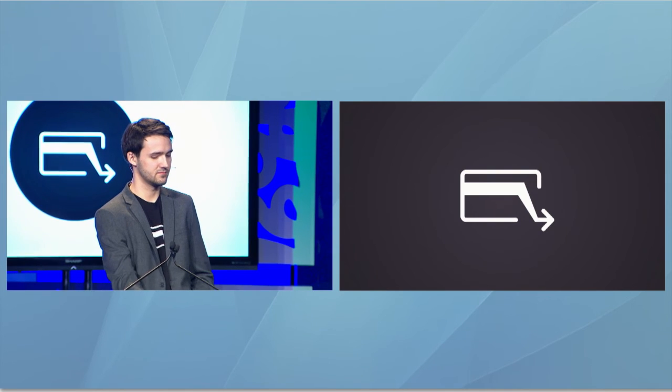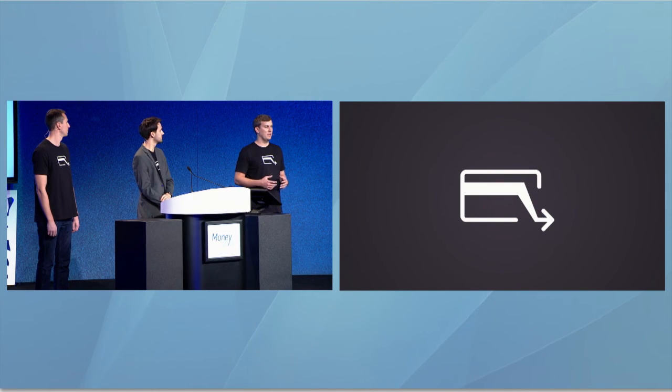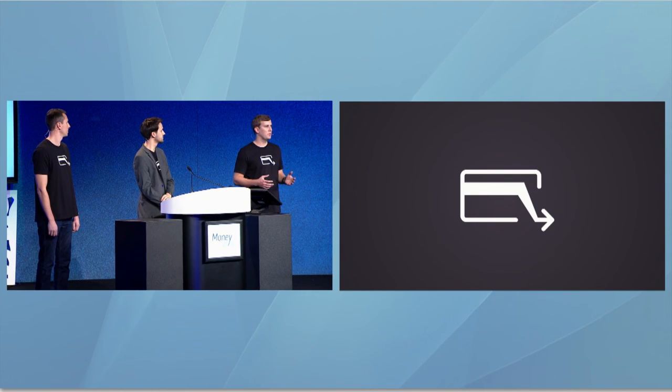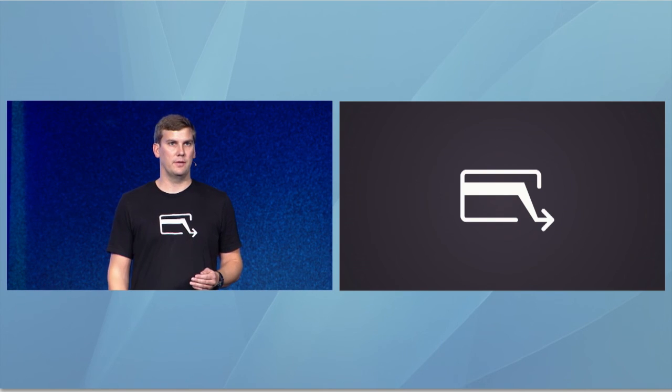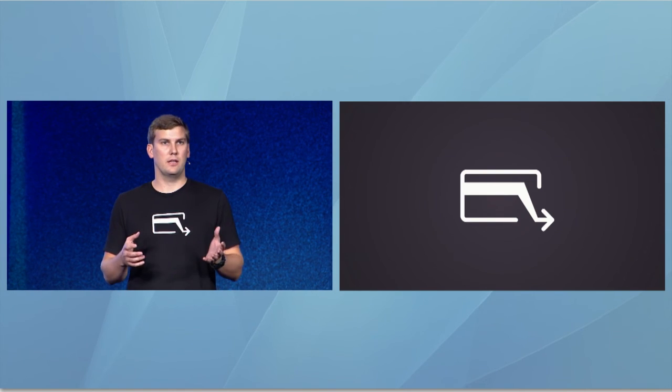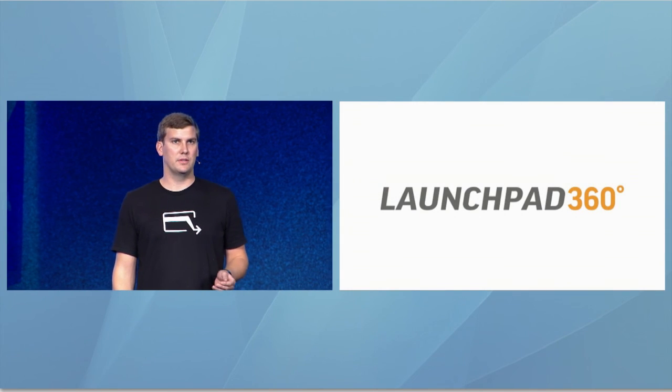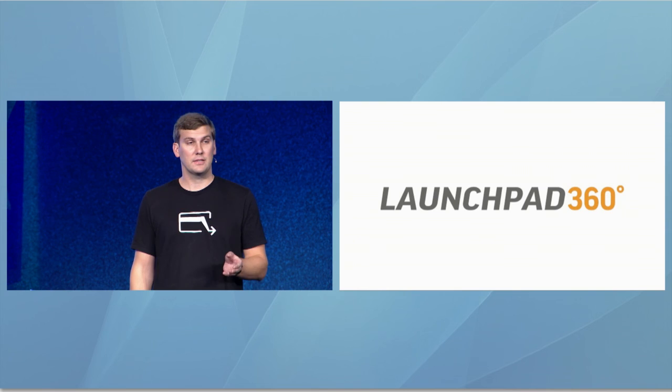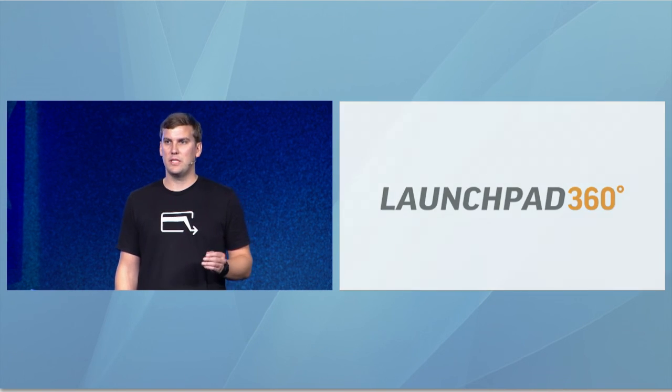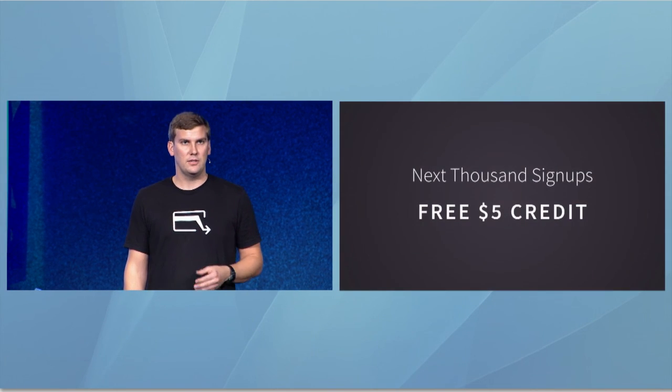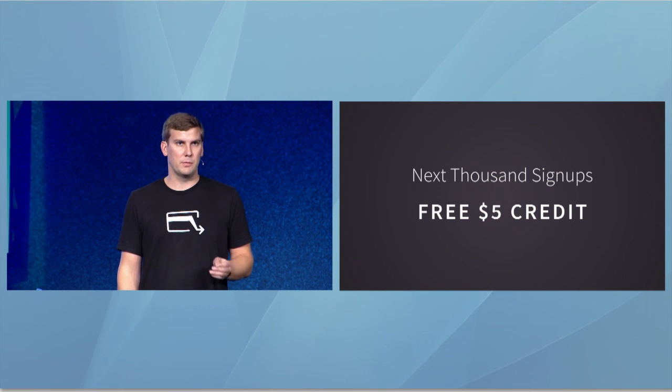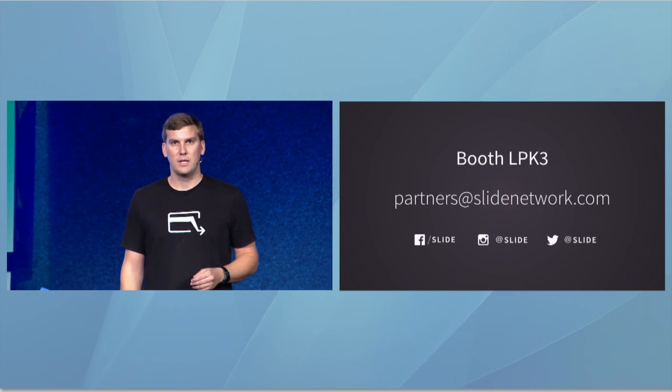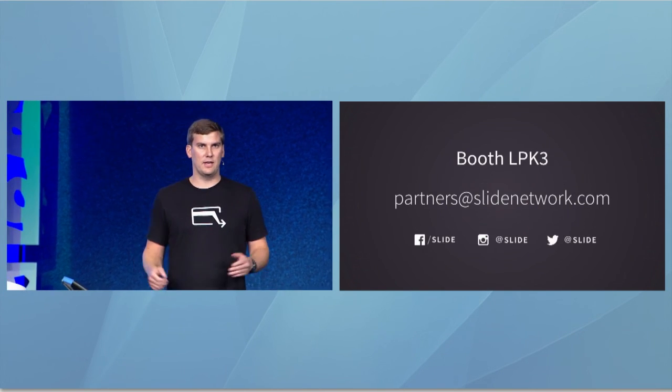Again, we couldn't be more excited to be announcing the newest version of Slide here today at Money 2020. And again, for any merchants that are in the audience, we'd love to speak with you. Now, I just have one more surprise in store. The next thousand people who download Slide will each receive $5 in credit as soon as the gift shop is live three weeks from now. Thank you very much and happy sliding.